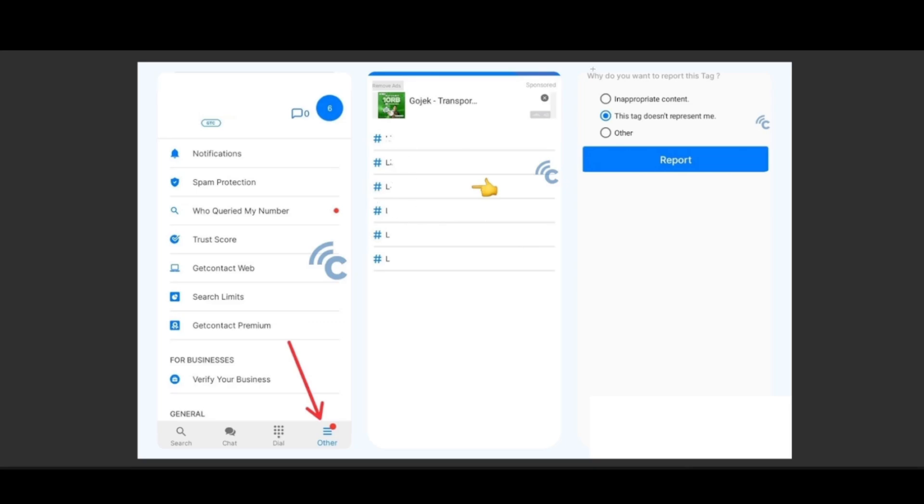If you press on the trash can, you should be able to get these options. Just choose whichever reason why you want to get rid of that tag - inappropriate content, this tag doesn't represent me, or other. Then confirm the removal by pressing Report.